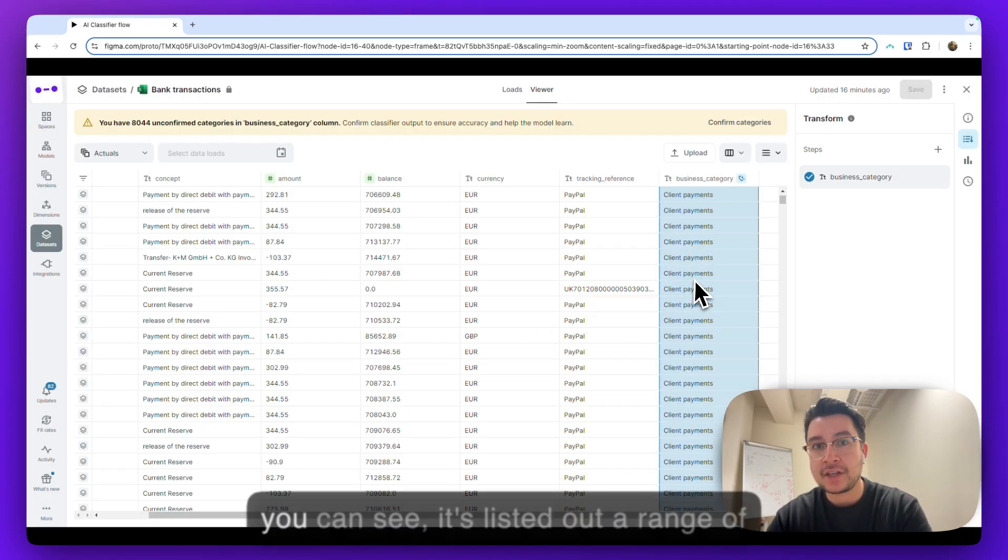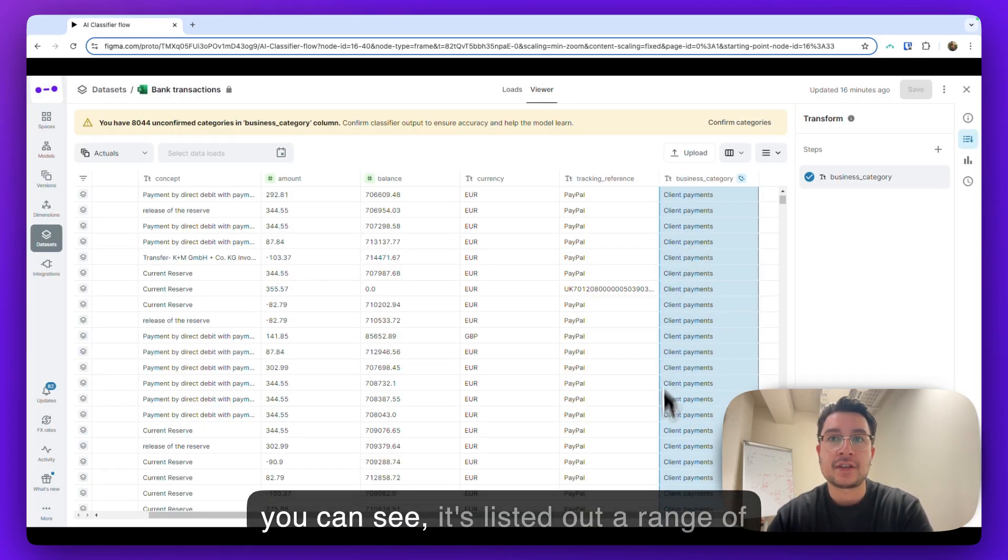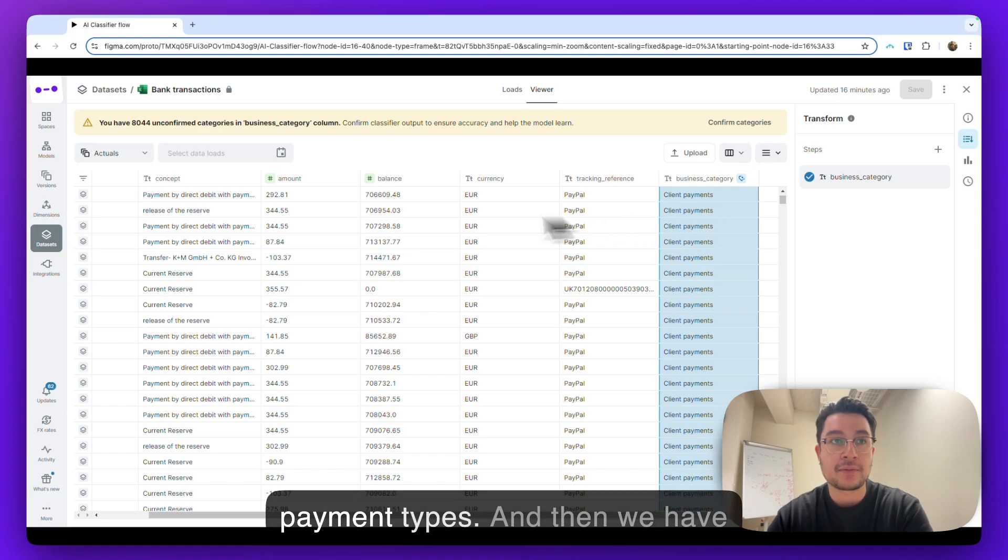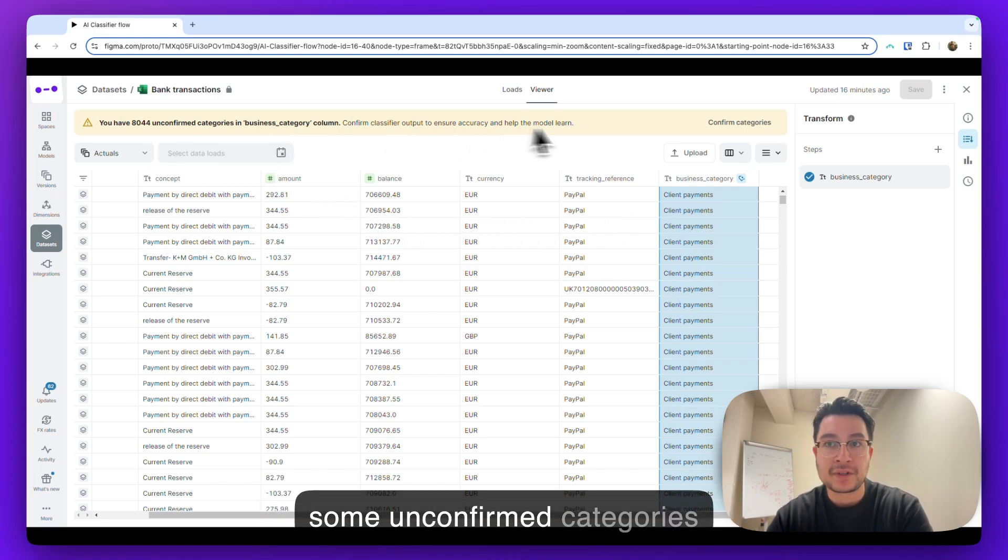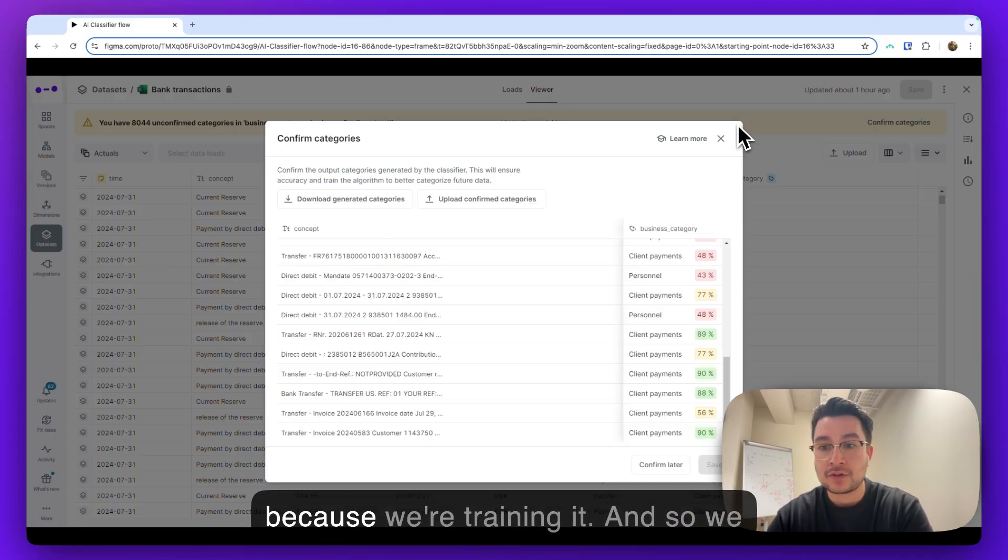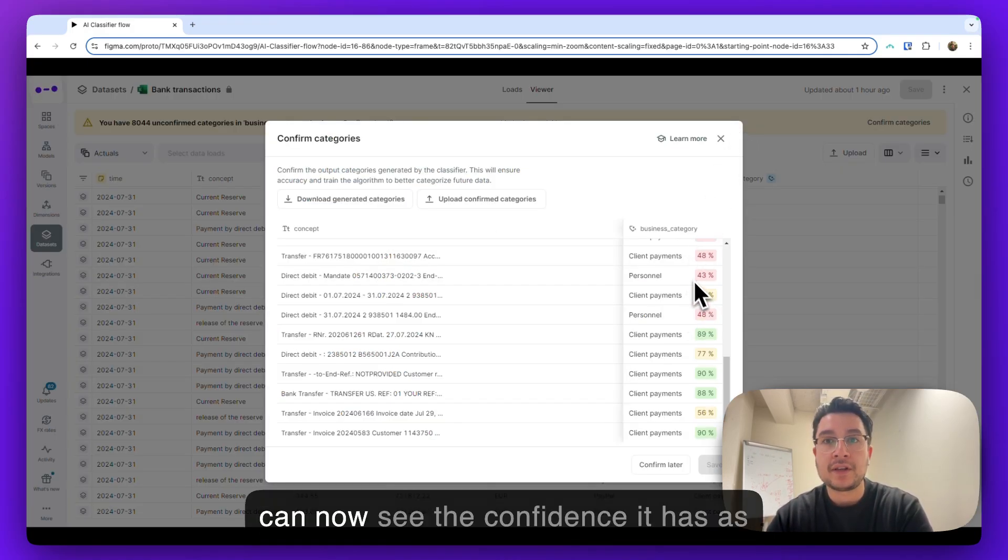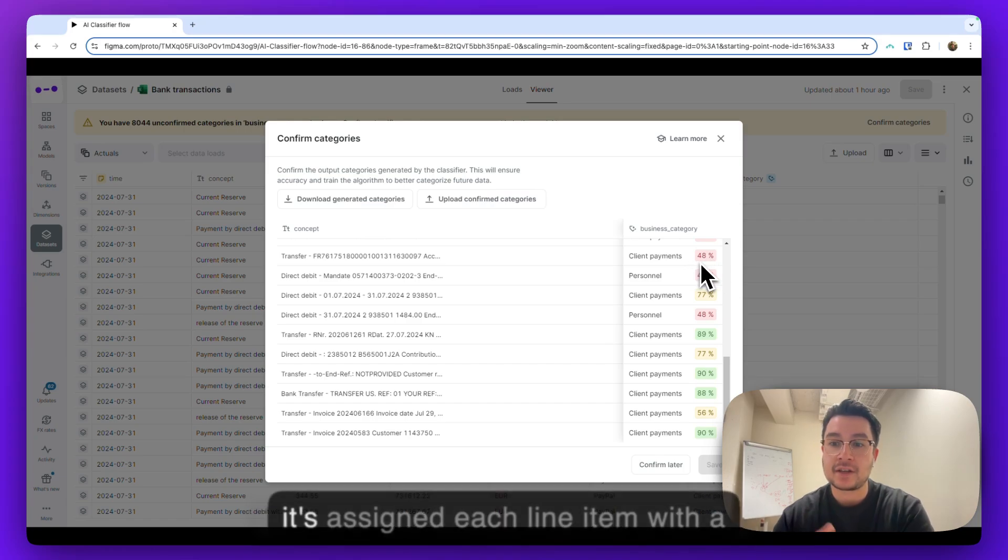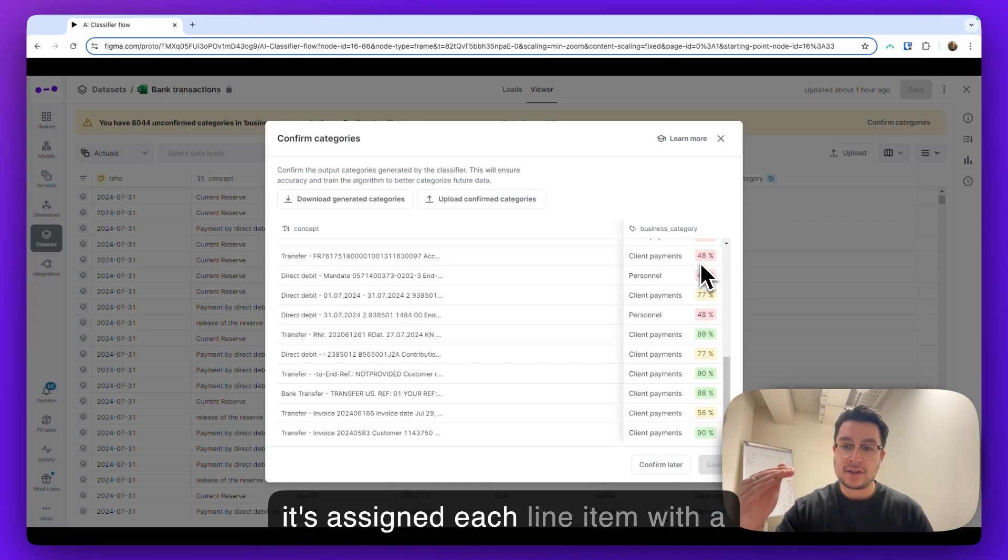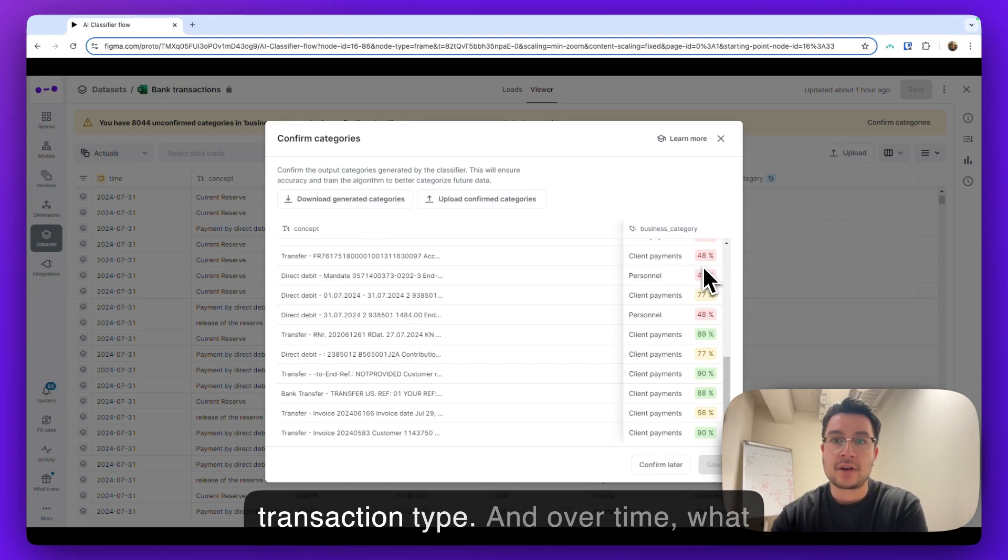So as you can see, it's listed out a range of payment types, and then we have some unconfirmed categories because we're training it. And so we can now see the confidence it has as it's assigned each line item with a transaction type.